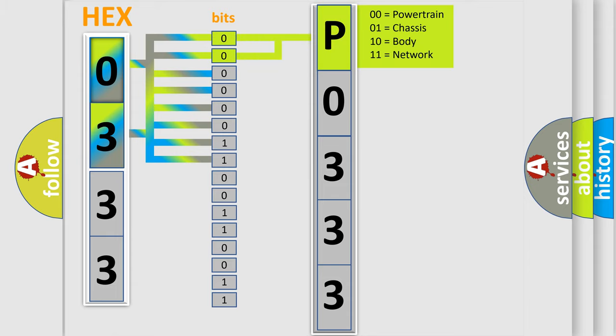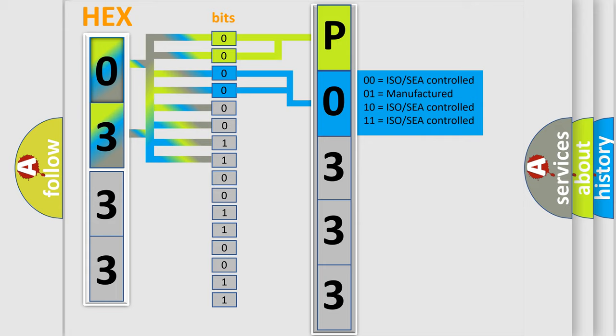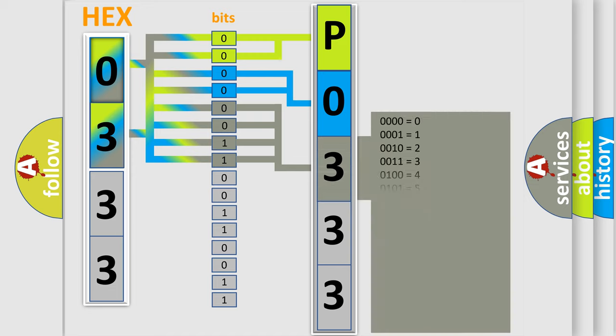By combining the first two bits, the basic character of the error code is expressed. The next two bits determine the second character. The last bit styles of the first byte define the third character of the code.